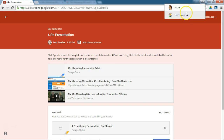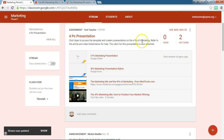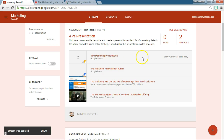If we go back to the teacher side, this is what it looks like — all of those files that you attached are listed below the assignment directions. It looks just a little bit different on the student side. So don't be afraid to use Classroom and attach more than one thing to each assignment. I've attached a presentation template, a rubric, a link to a web article, and a video. Go ahead and use all of those options when you are creating your assignments in Classroom.